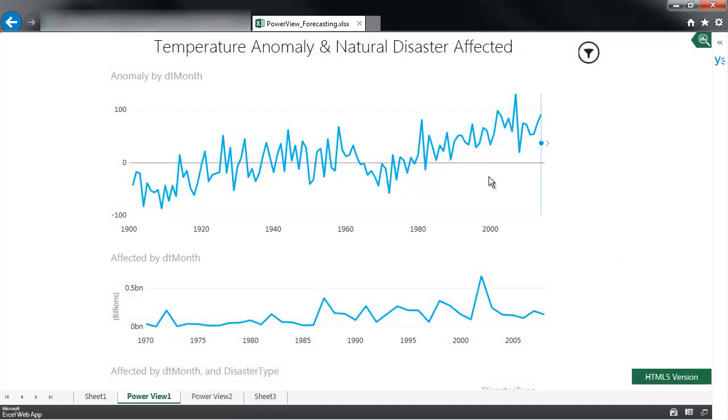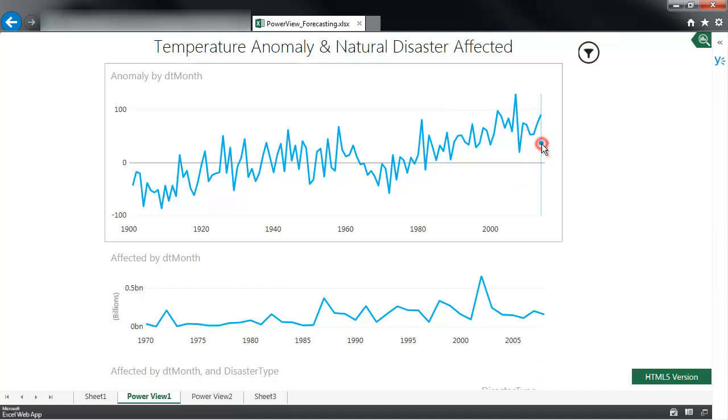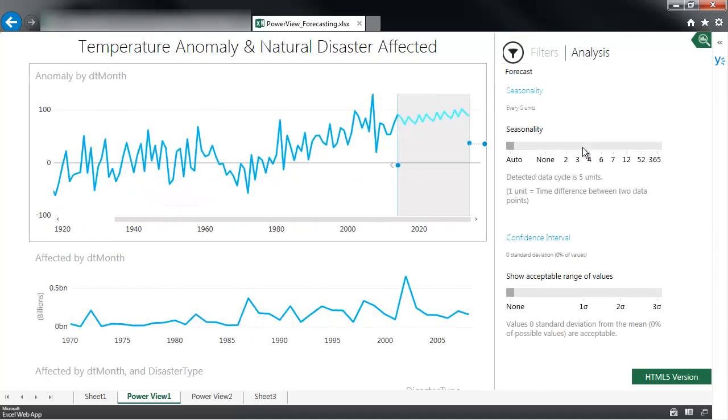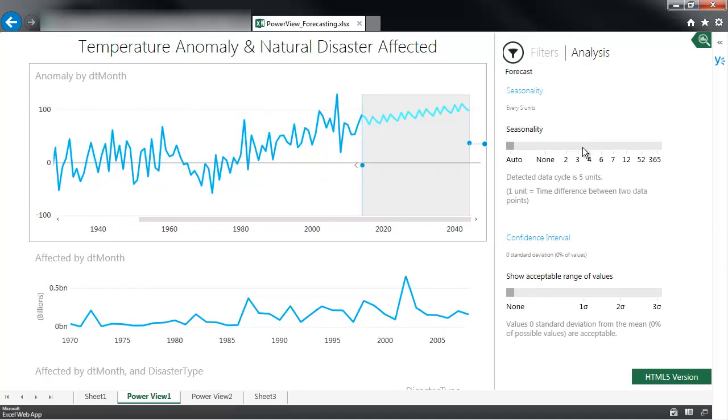And once that loads, for line graphs, and as long as certain constraints are satisfied, you're going to have this dot right here. And you can simply click on it and drag it to the side to forecast further.